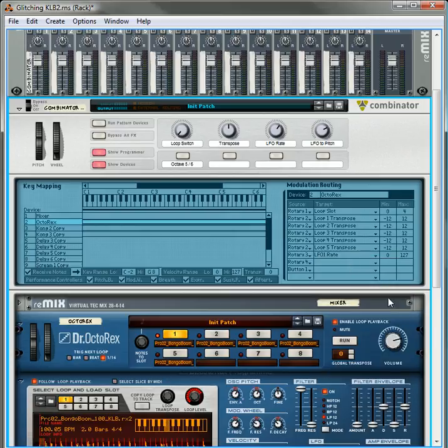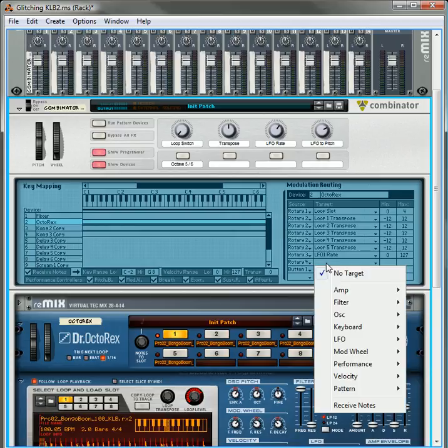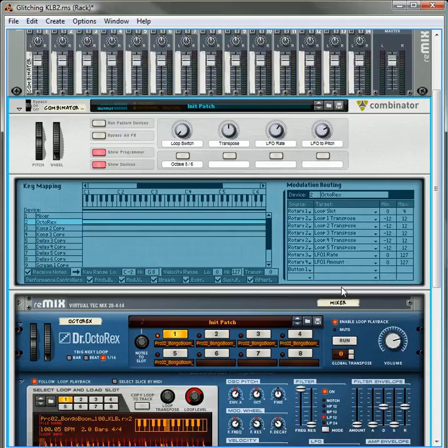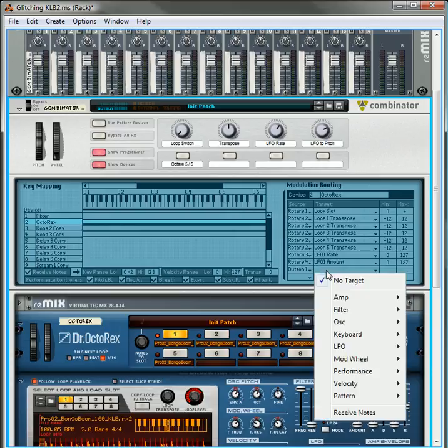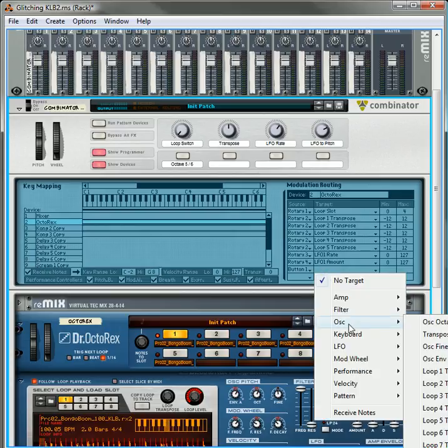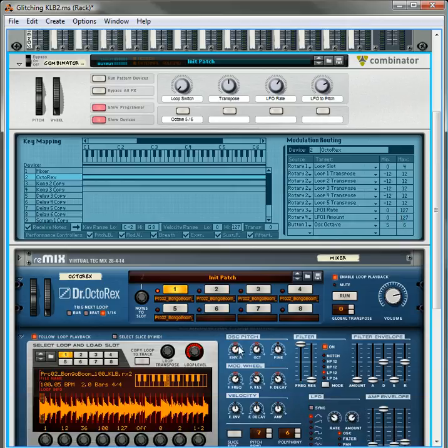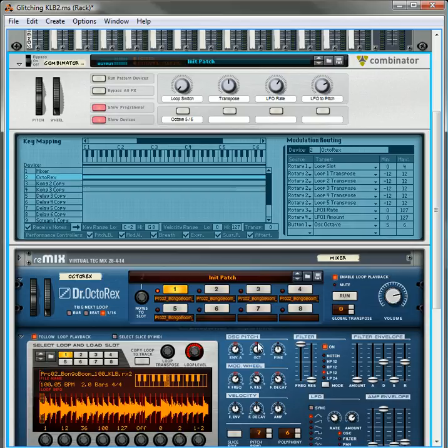And then for rotary four, we're going to change the LFO one amount. And then button one, we're going to change the oscillator octave from five to six. And that's going to change the octave up and make it sound a more high pitched glitch.